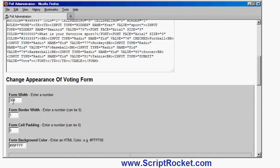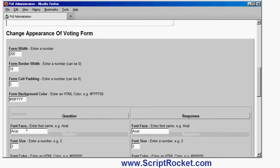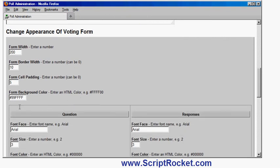I can also change the appearance of the form. So let's make it a bit narrower. So 300 let's make it 200. Let's make it have a really nice fat border which you may or may not like. We'll make it 10. How much cell padding which is the space around the outside of it. And enter HTML color for the background. So we will enter FFFF00 which happens to be HTML color for yellow.